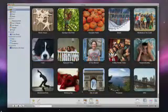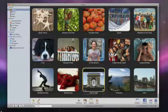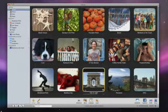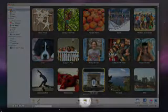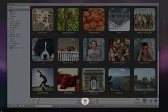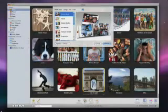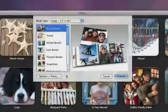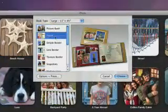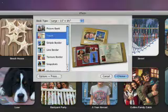To begin making a book, I select an event or any group of photos. Then click here and choose a theme. Since these are vacation photos, let's use the travel theme.